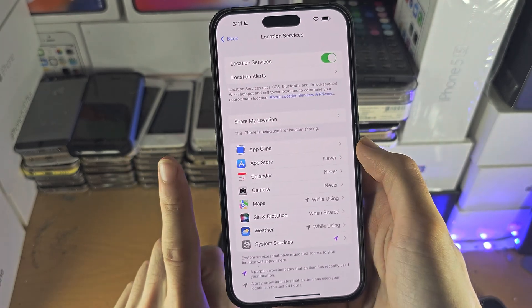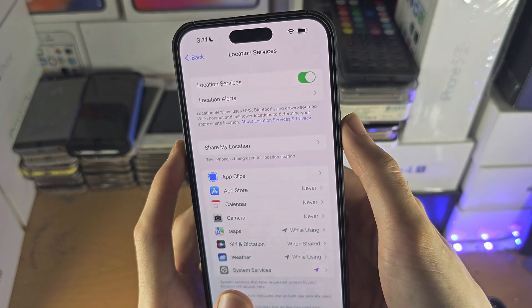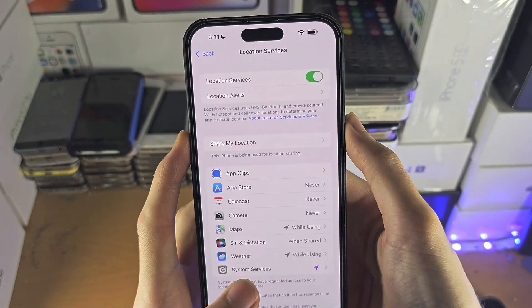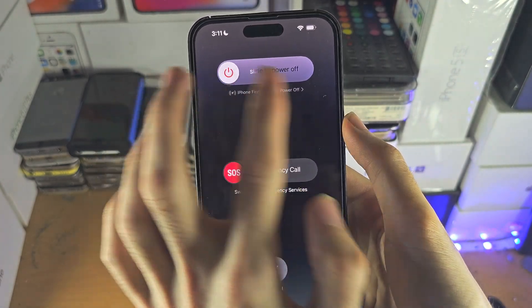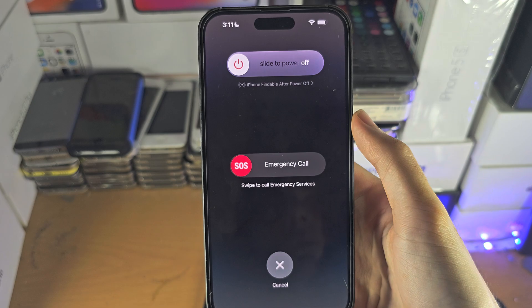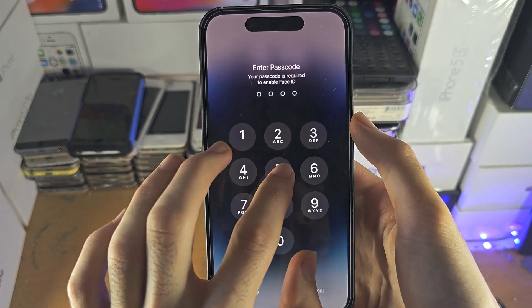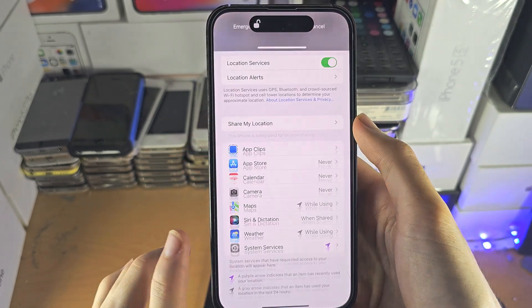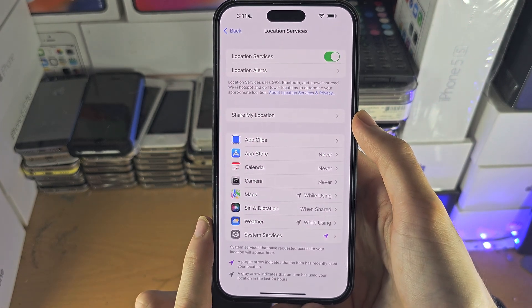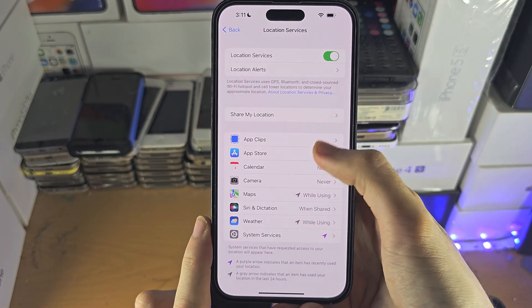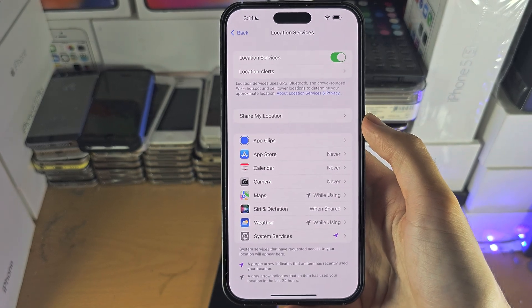The first solution for this is to press and hold both the power and volume down buttons together, slide to power off the iPhone, then turn the iPhone back on and reopen the app which wanted the location permission — hopefully it will show up this time.